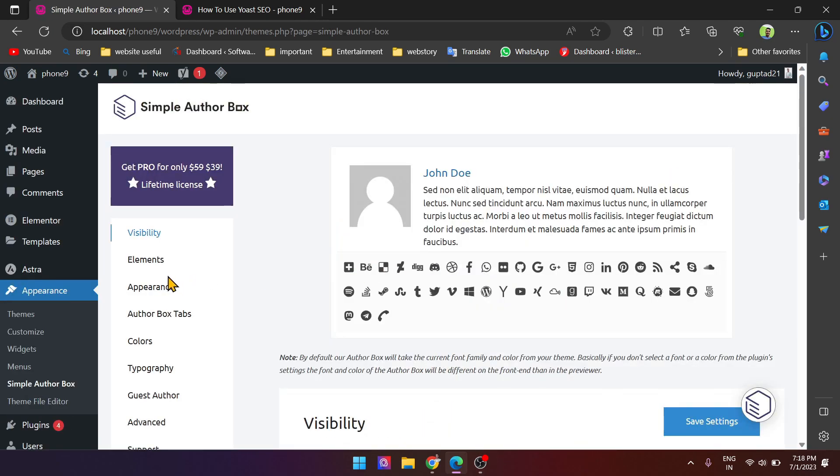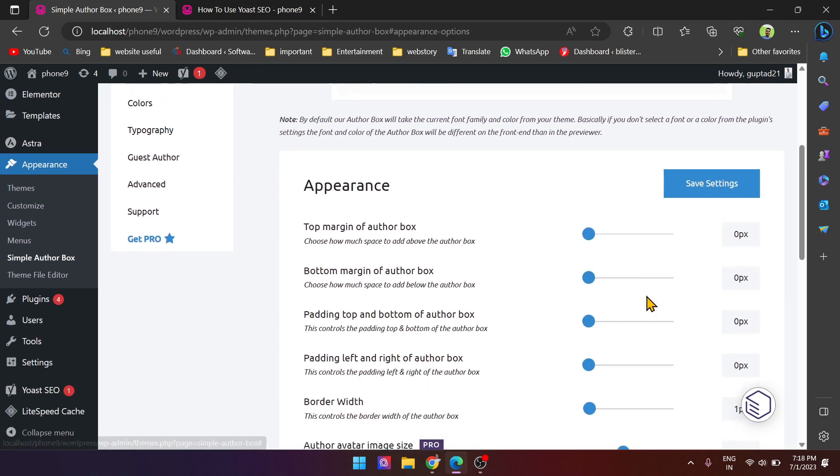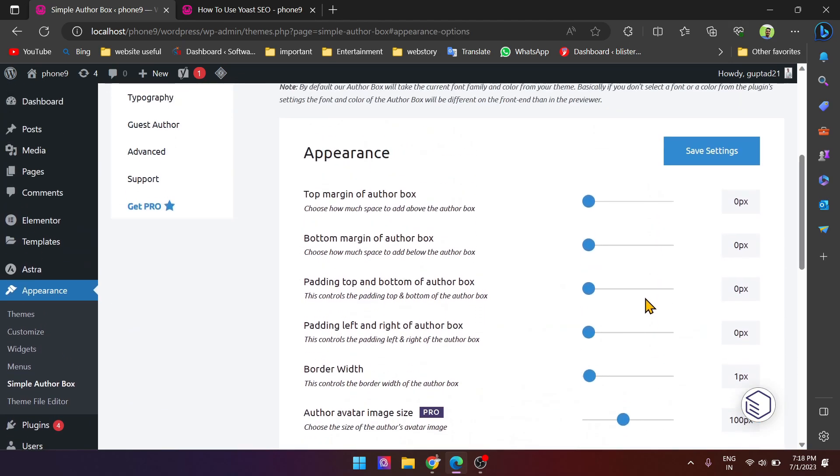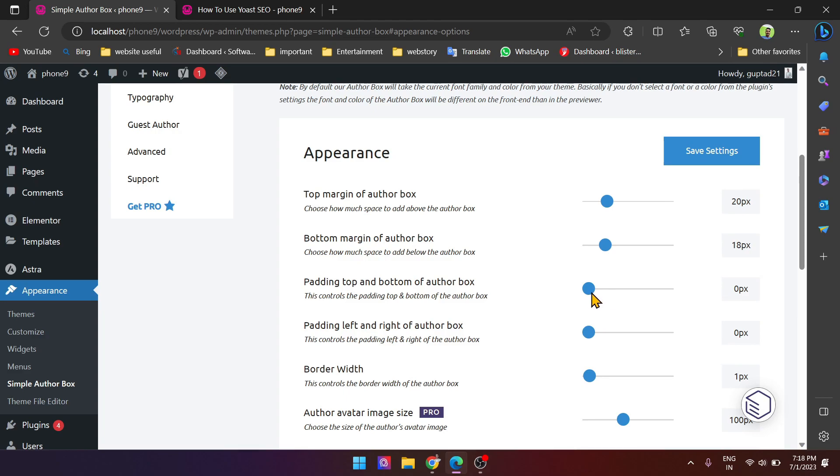And here is appearance. Now if you want to change the author box margin, then you can choose here how much you want to add margin padding from top and padding from left.